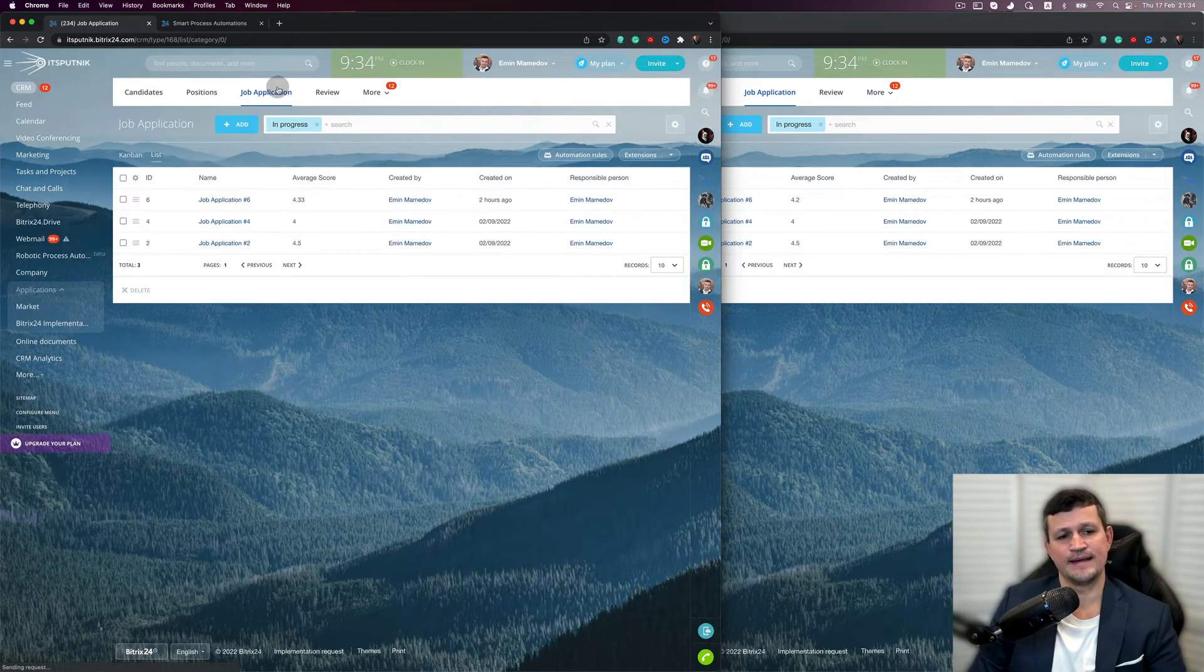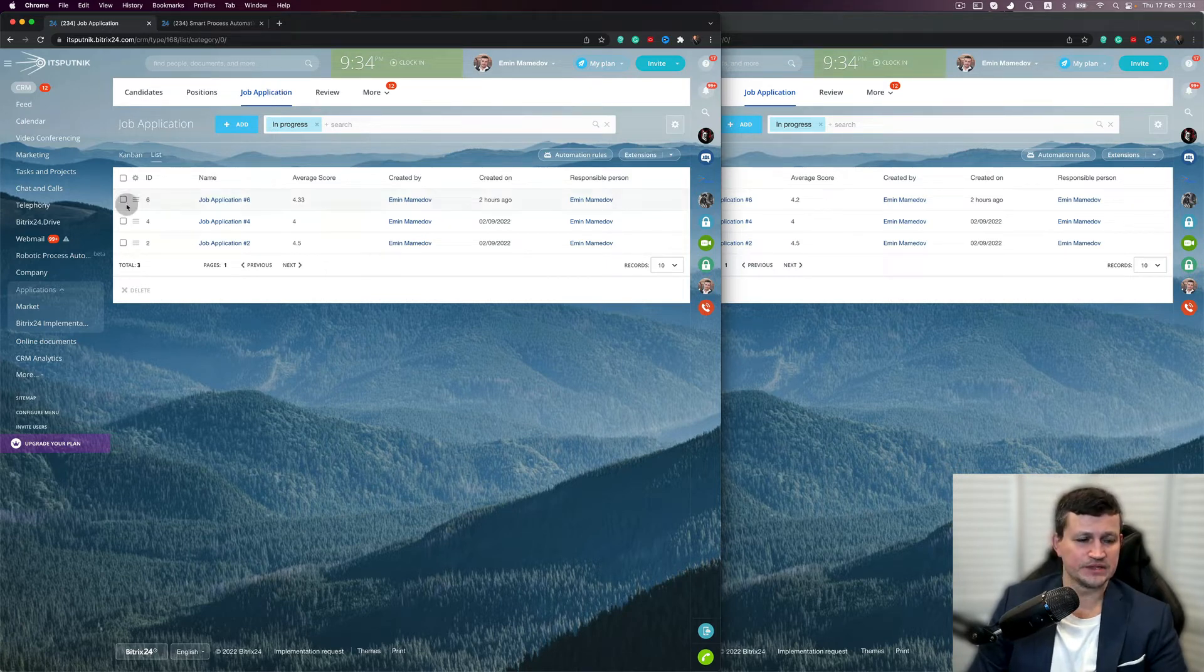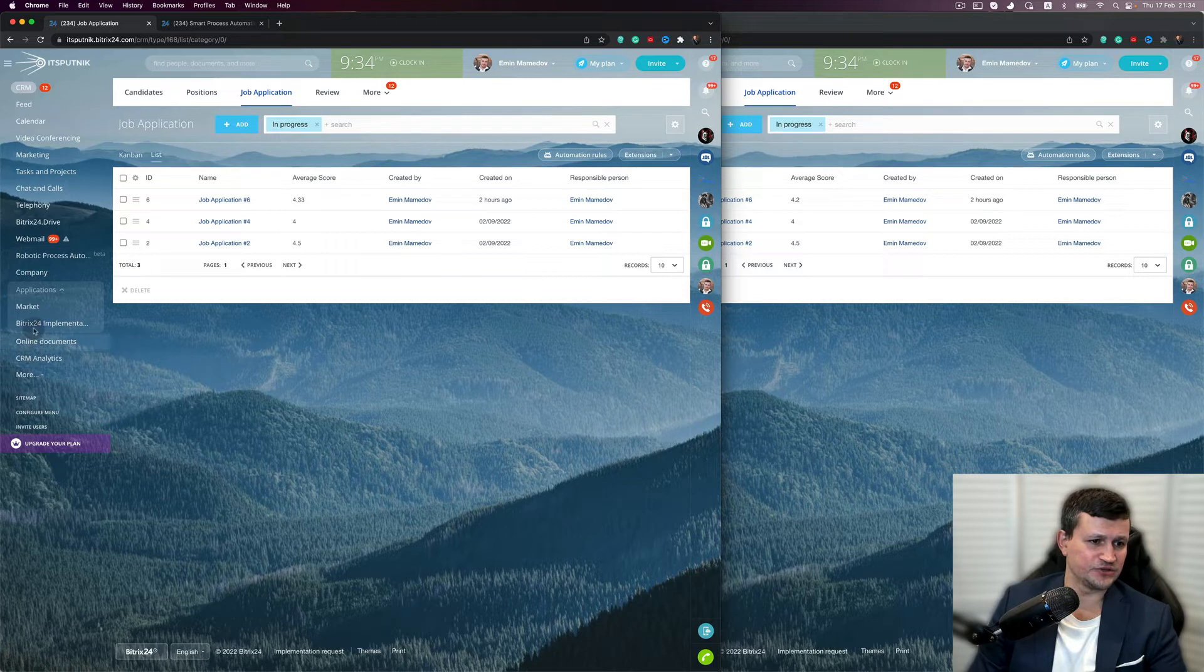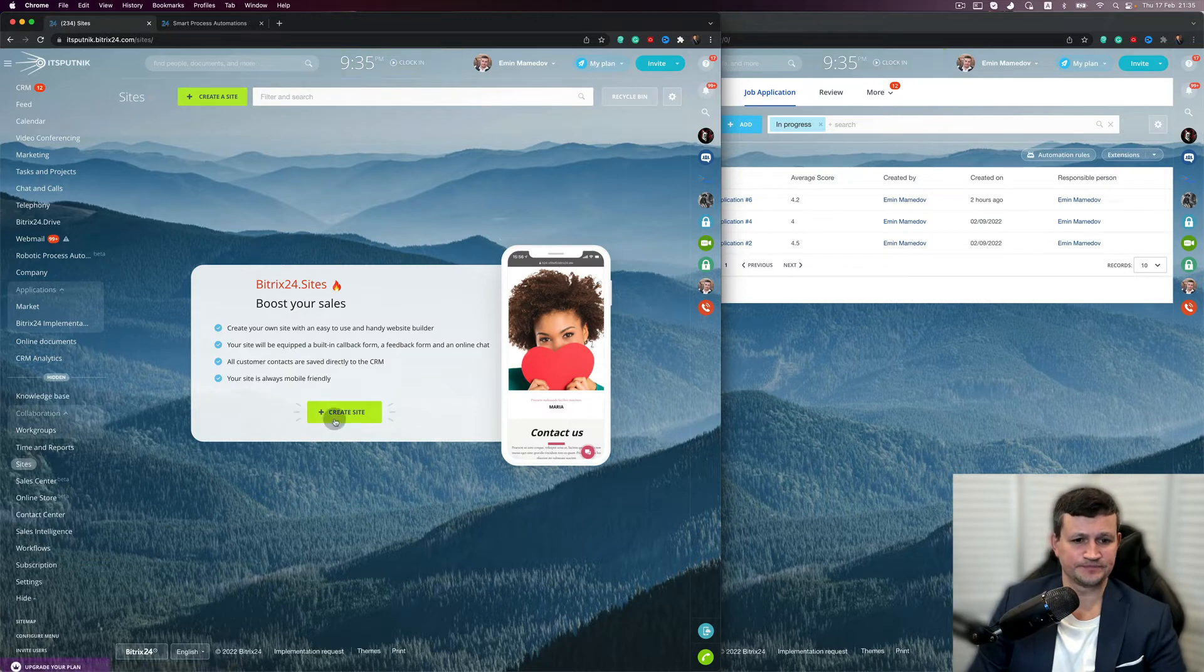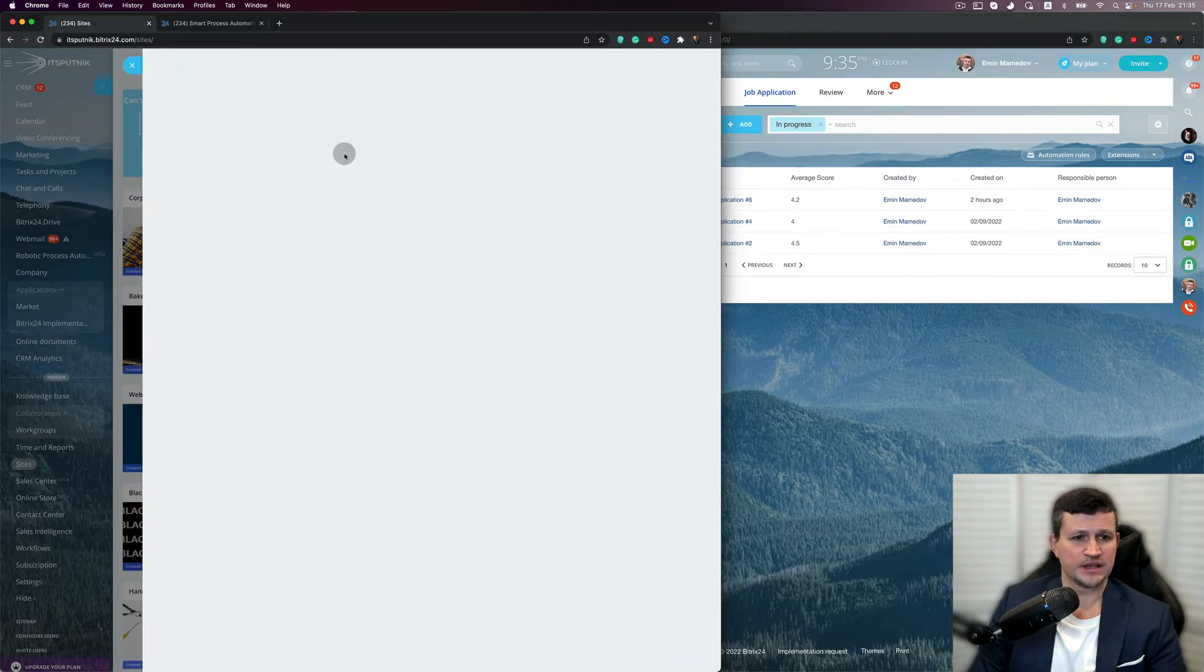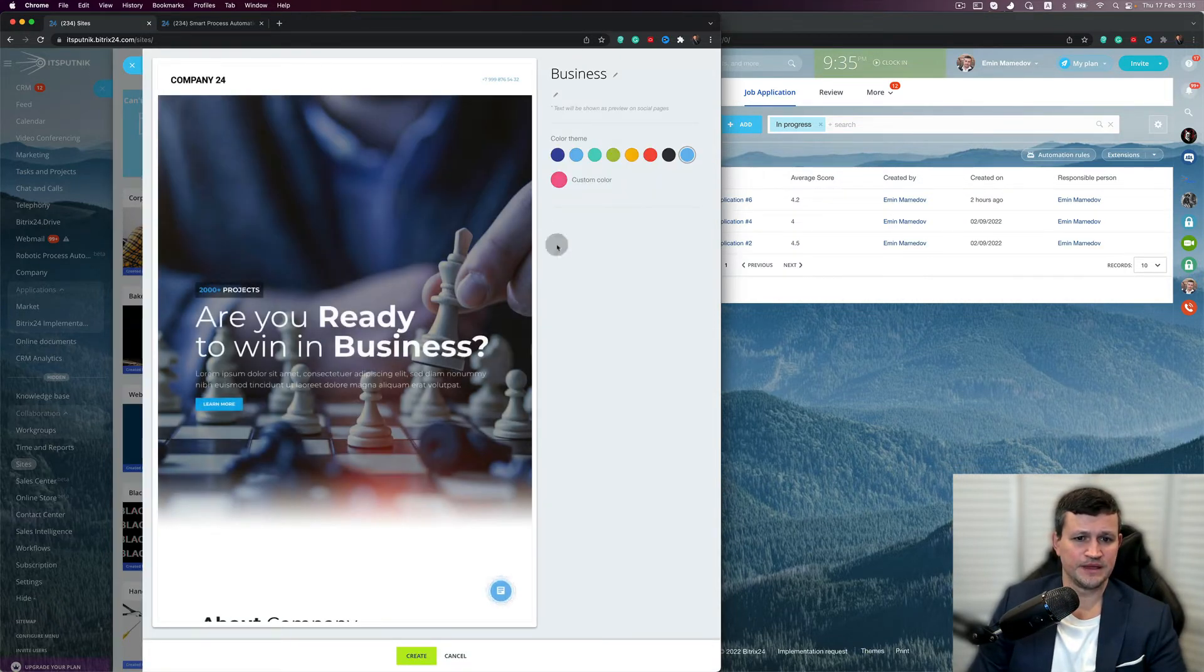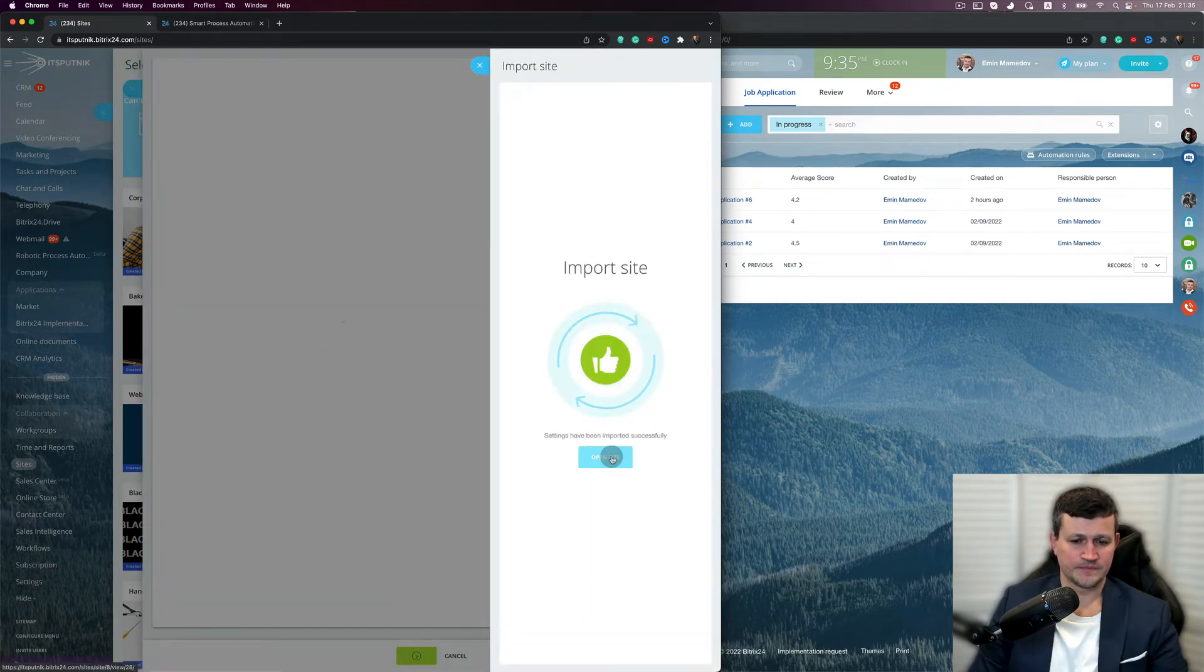And how can candidates apply for your open positions? In the business model which we did for the client, we used that approach. We created a website. We can use any template, for now, for example, business. Create, open site.